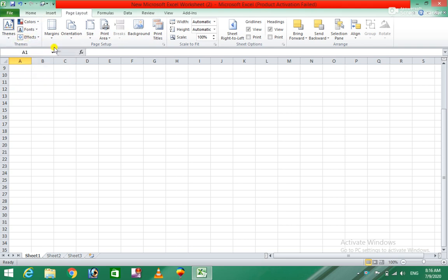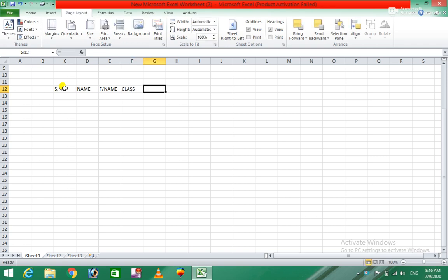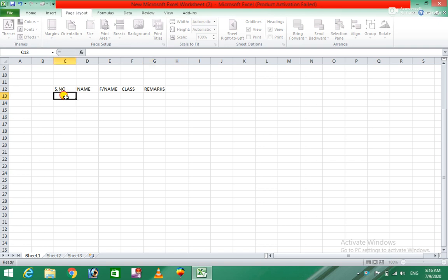I want to show you the margins and the data entered. I want to show you the serial number, name, father name, and we will share a class, and we will see the marks of the serial number.